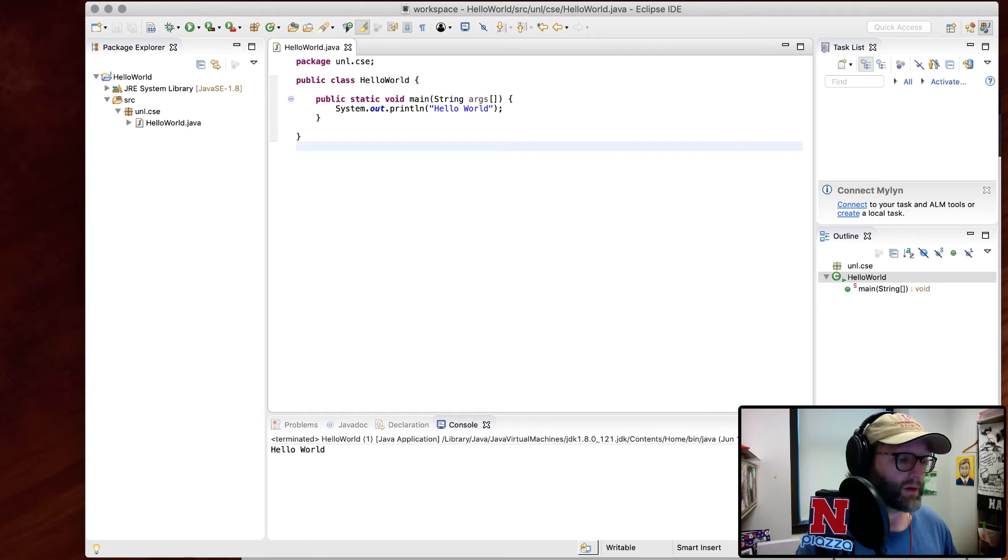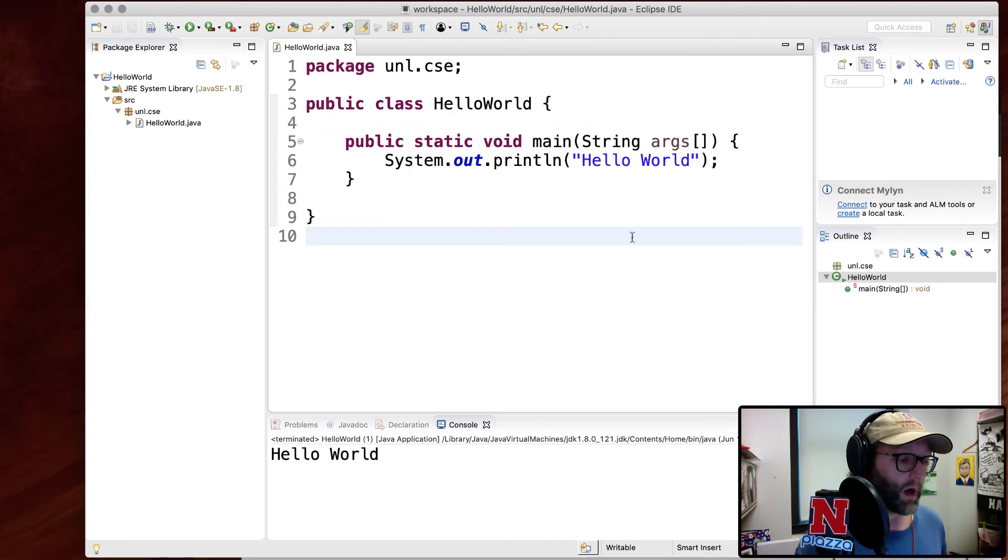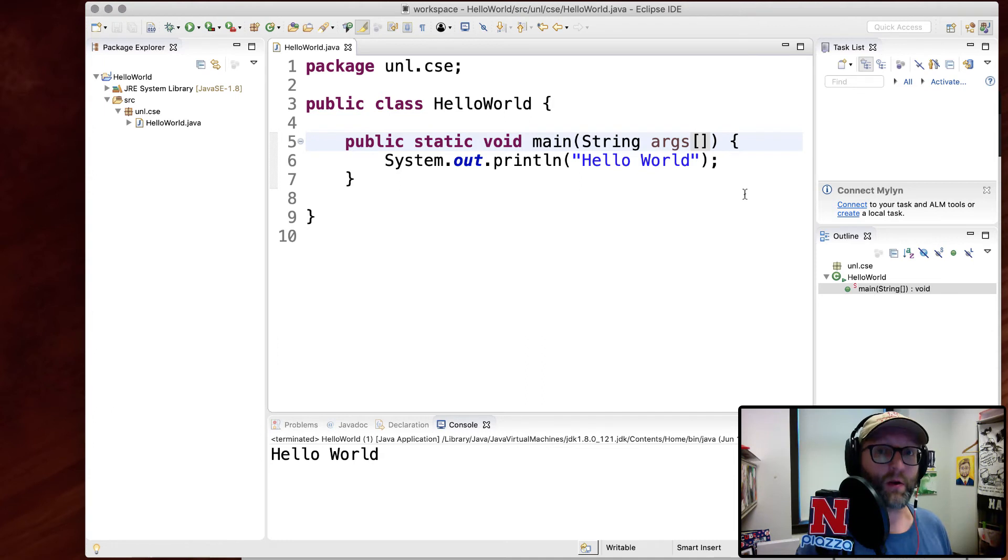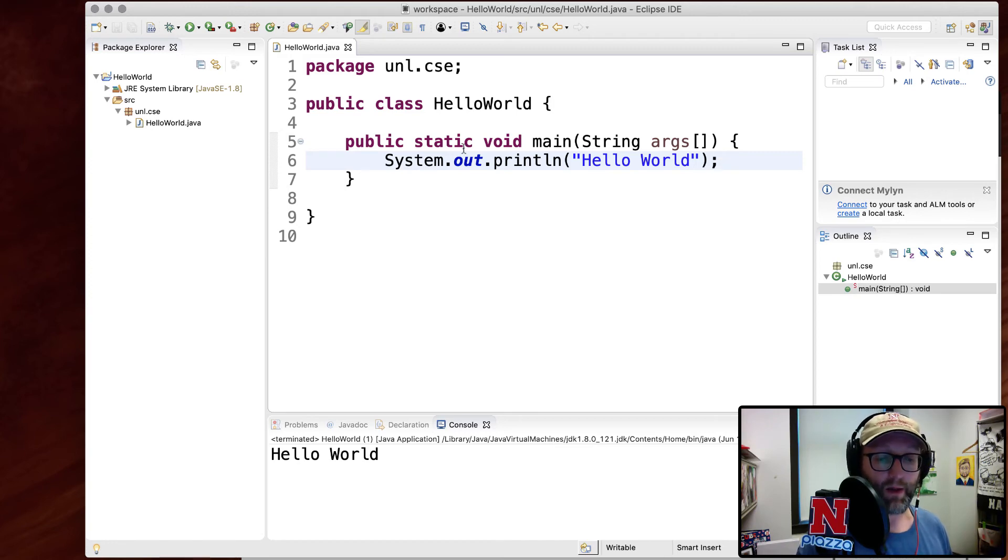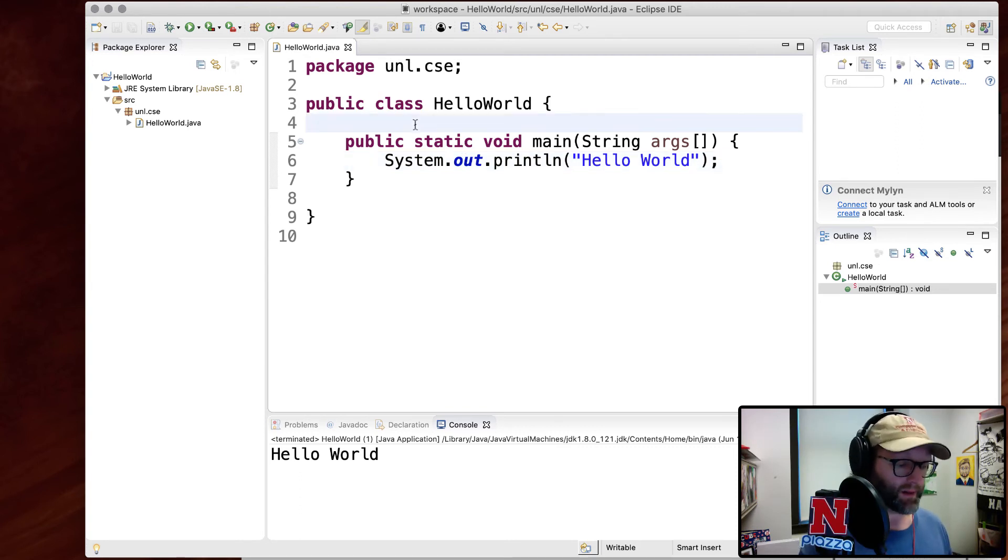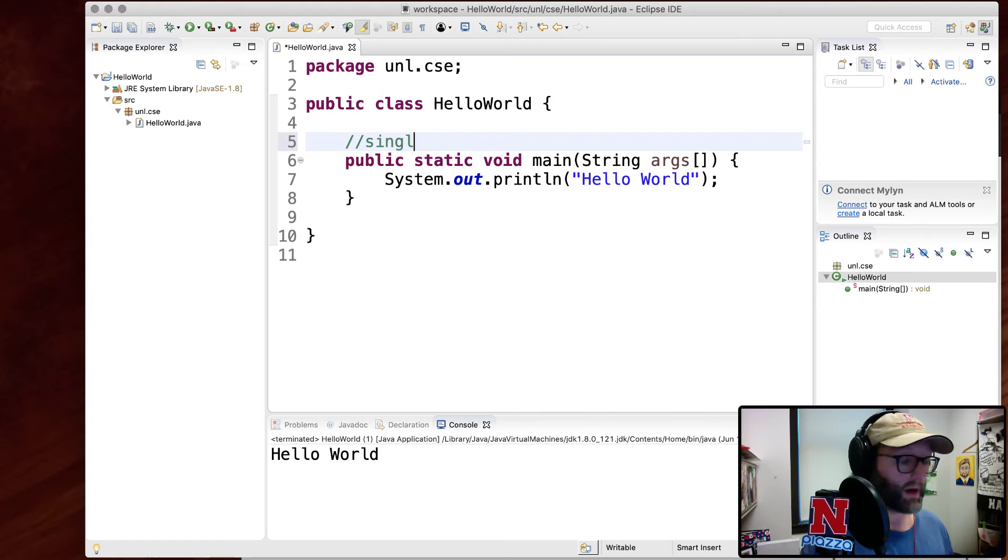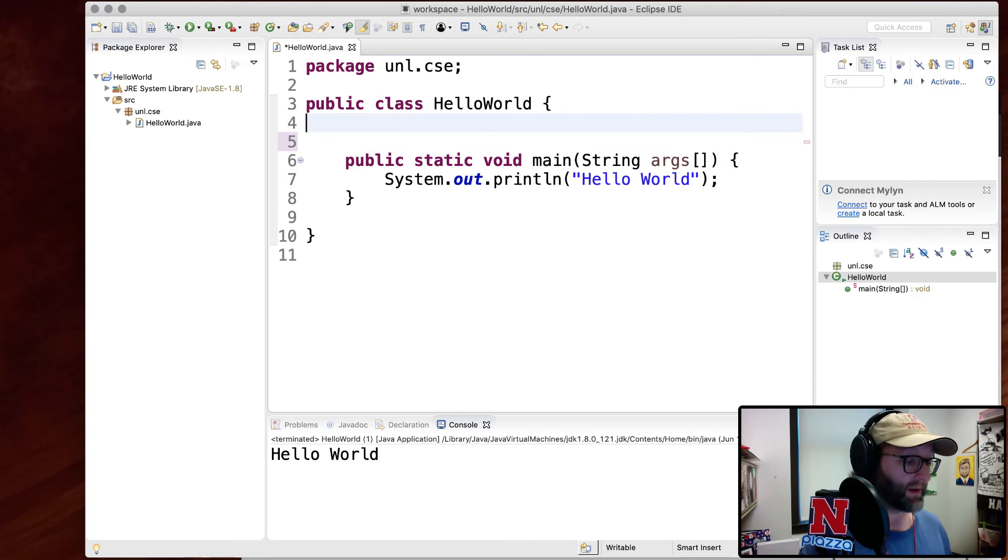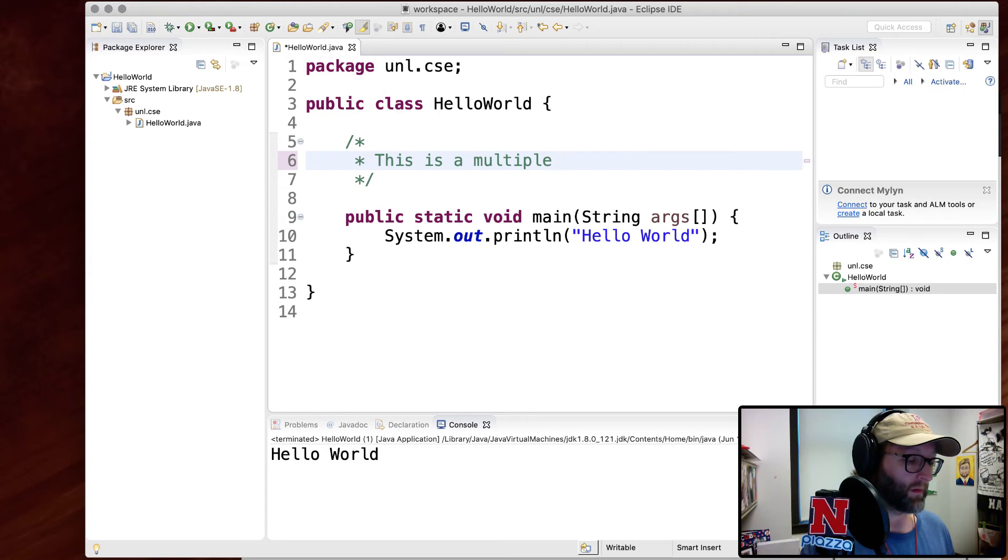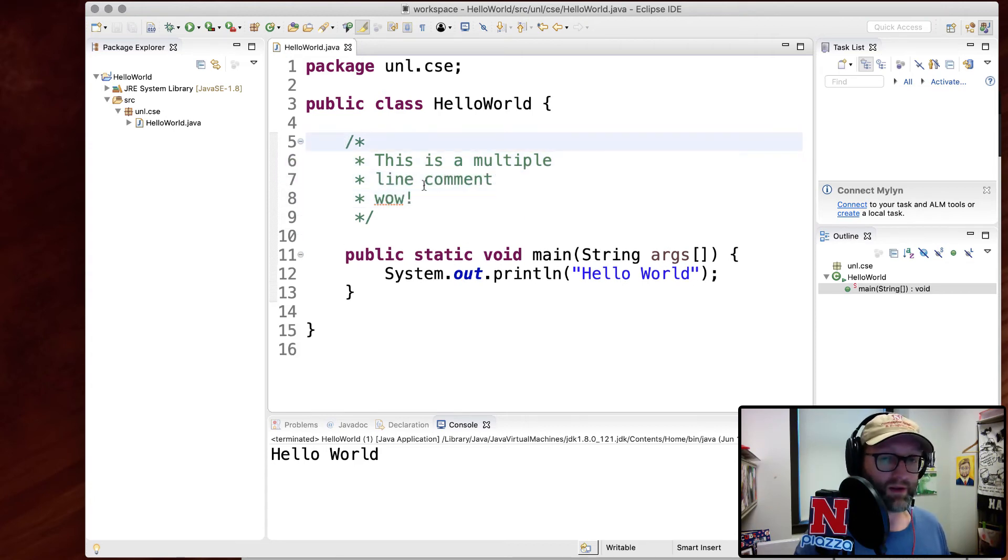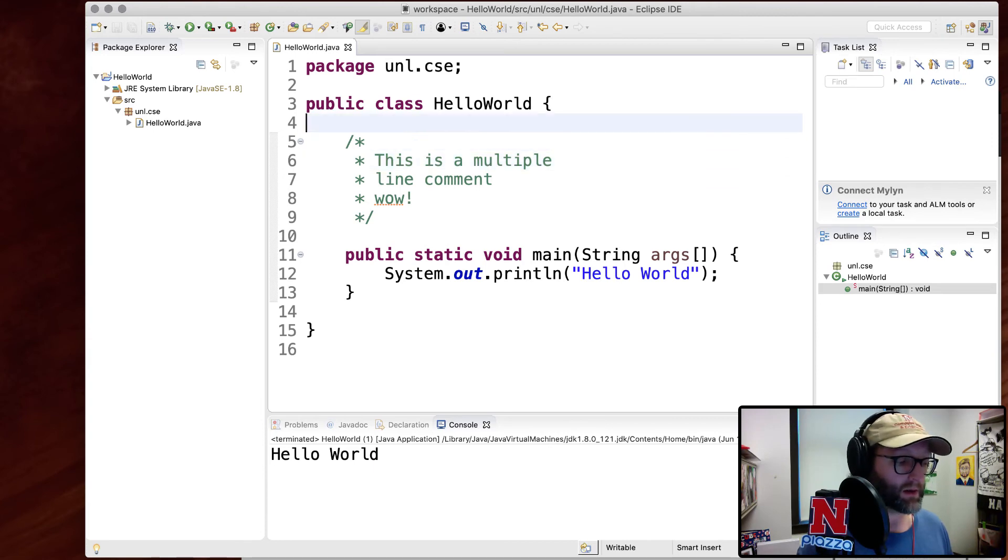For example, you see the C style syntax. Let me go ahead and increase the size here. You see the C style syntax. Again, opening and closing curly brackets. Square brackets denote arrays. We've got string literals that are denoted with double quotes. You have a main entry point that usually begins any executable program. You also have C style comments. So you can have single line comments, which are ignored by the program. Or you can have multiple line comments. For example, that is a forward slash star and then it ends with a star forward slash.